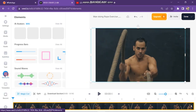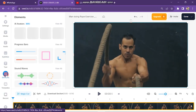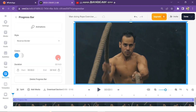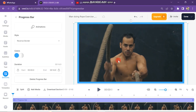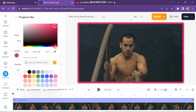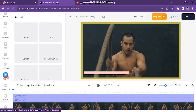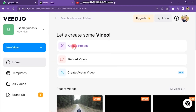Next, you can add elements in your video. Click here and you can see there are many elements. You just have to click on an element and it will be added to your video. You can also change the color of the element, and you can record your voice and video from this button.